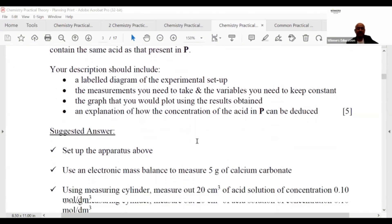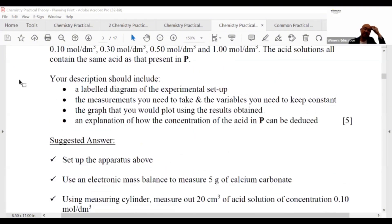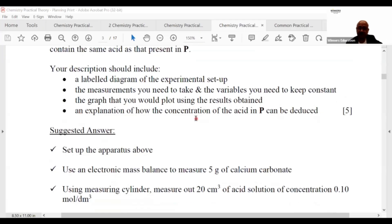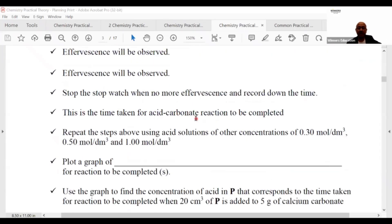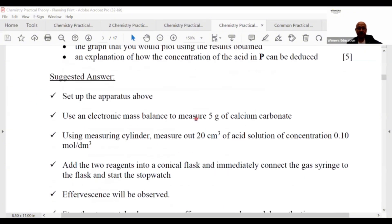Your description should include: a labelled diagram of the experimental setup, the measurements you will need to take, the variables you need to keep constant, the graph you will plot using the results obtained, and an explanation of how the concentration of the sample P can be deduced. So quite a long one from start to end.